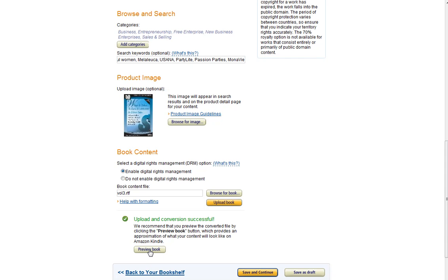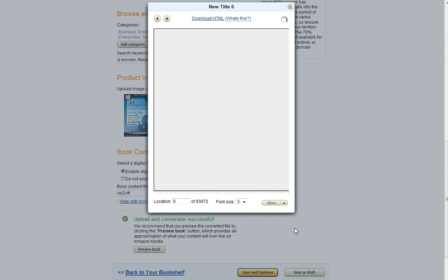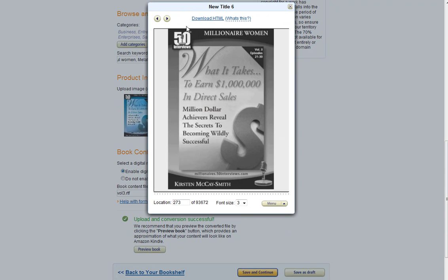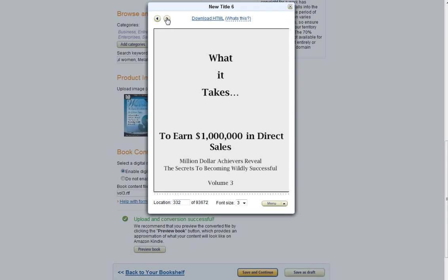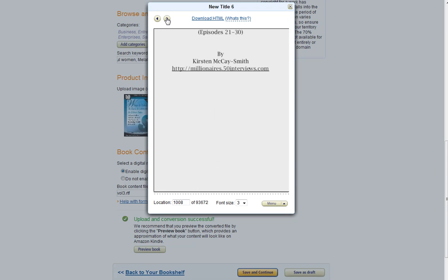So you can click on Preview Book, and it's going to bring up an image of the Kindle, what it looks like on the Kindle. You can go through here and just make sure it looks the way you want it to.